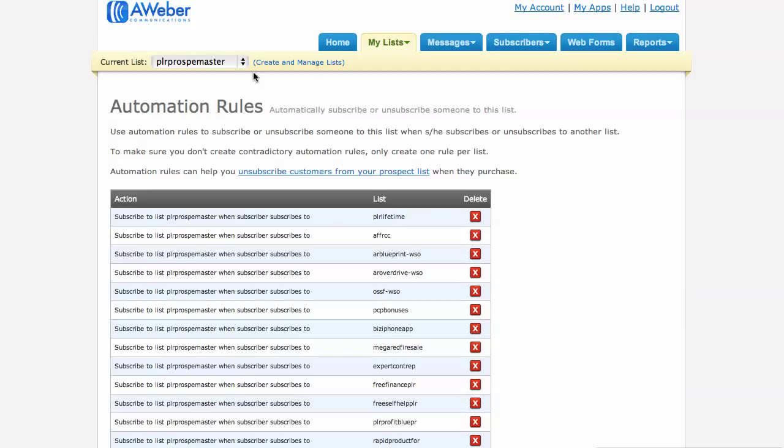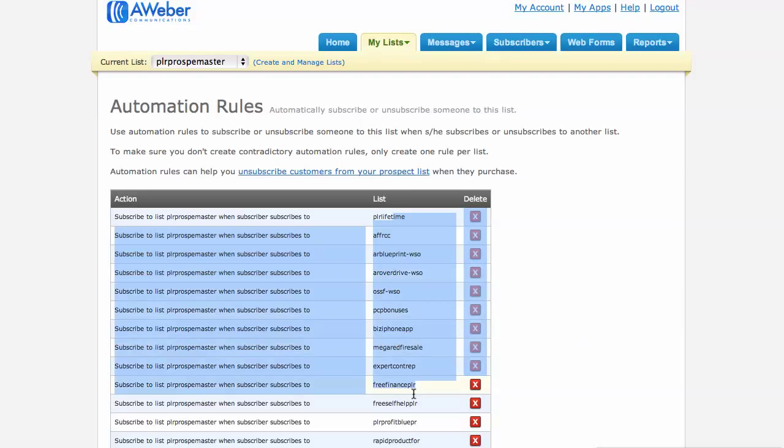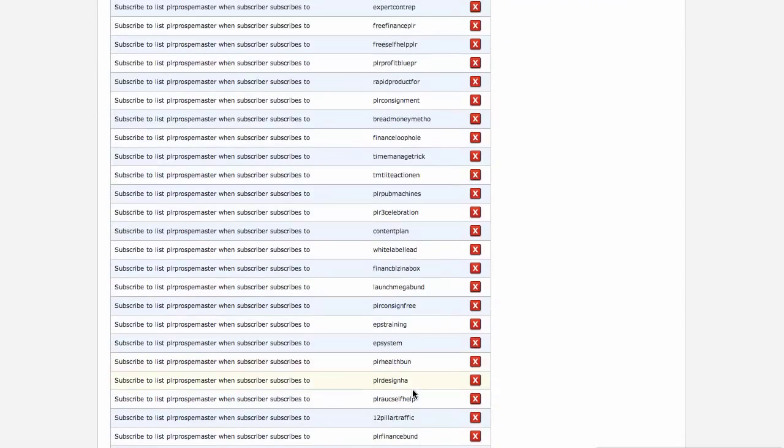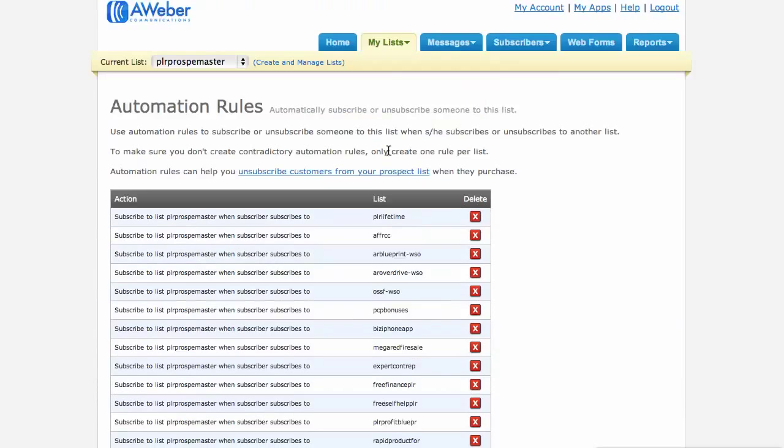So here's a master list that I have in Aweber. And you can see I have subscribe to the master list when the subscriber subscribes to any of these other lists. Okay, so I have a lot of automation rules here. So this happens automatically.